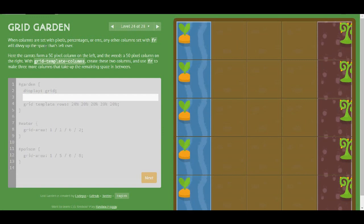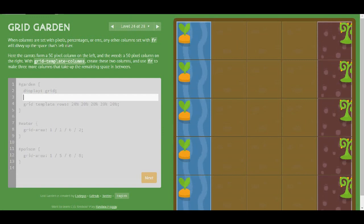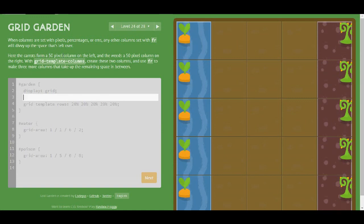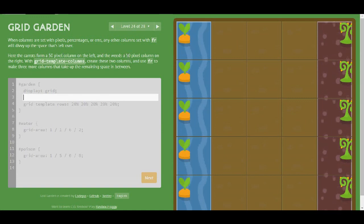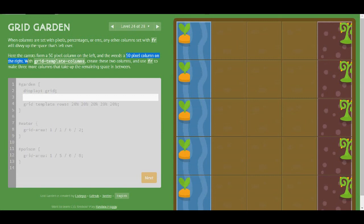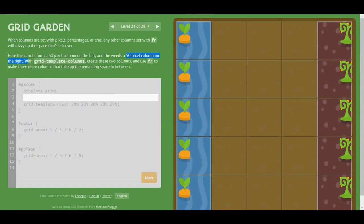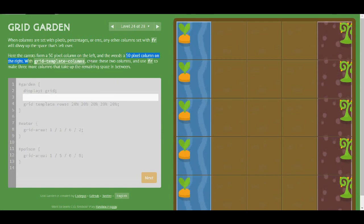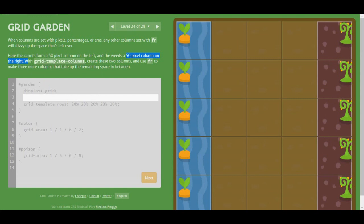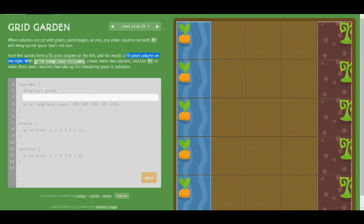So here the carrots occupy a 50 pixel column on the left and the width of 50 pixel column on the right. Use grid-template-columns to create these two columns and use fraction to make 3 more columns that take up the remaining space in between.